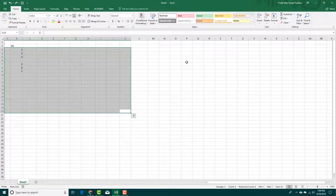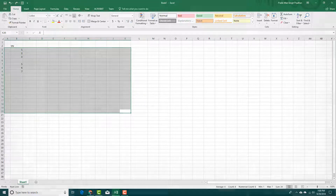That is how you can use the undo and redo feature inside Microsoft Excel. Hope you guys learned something, and as always, please like, comment, share, and subscribe.